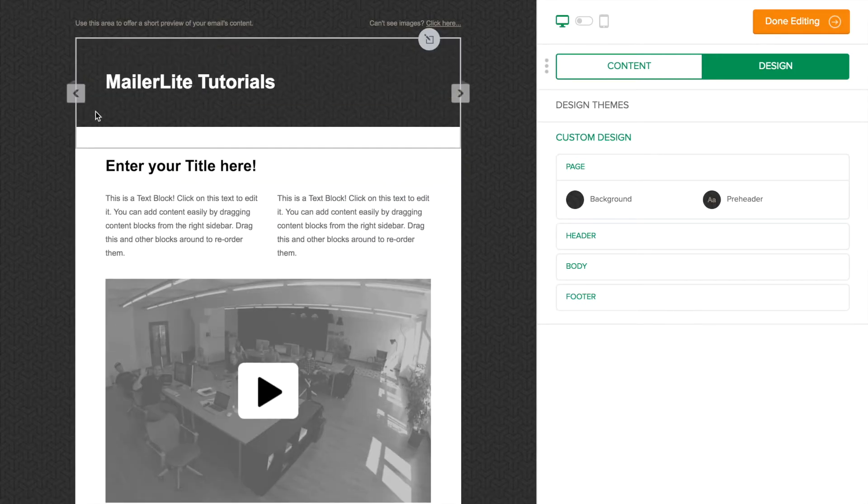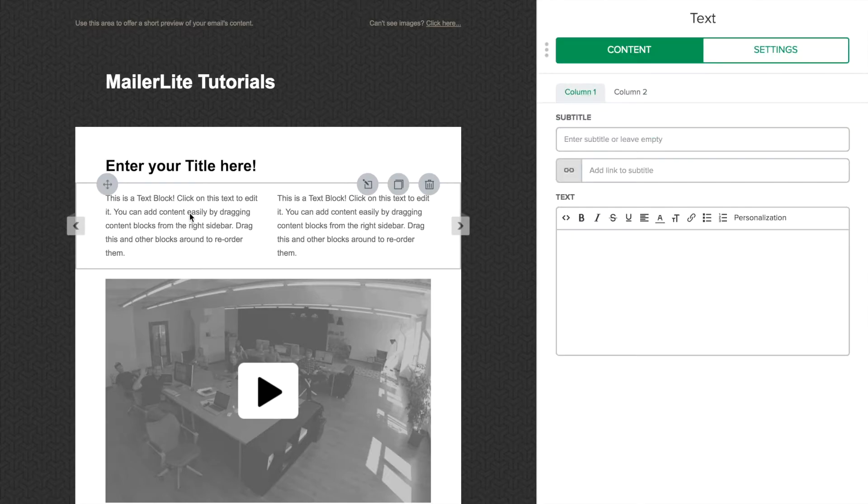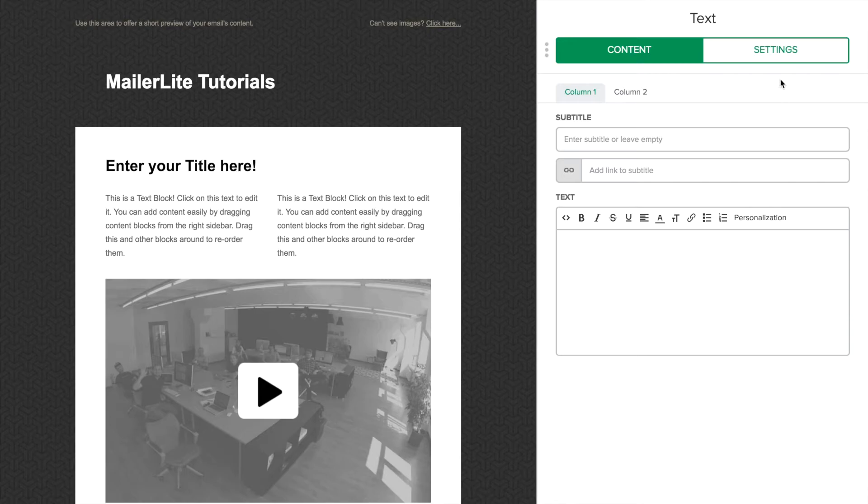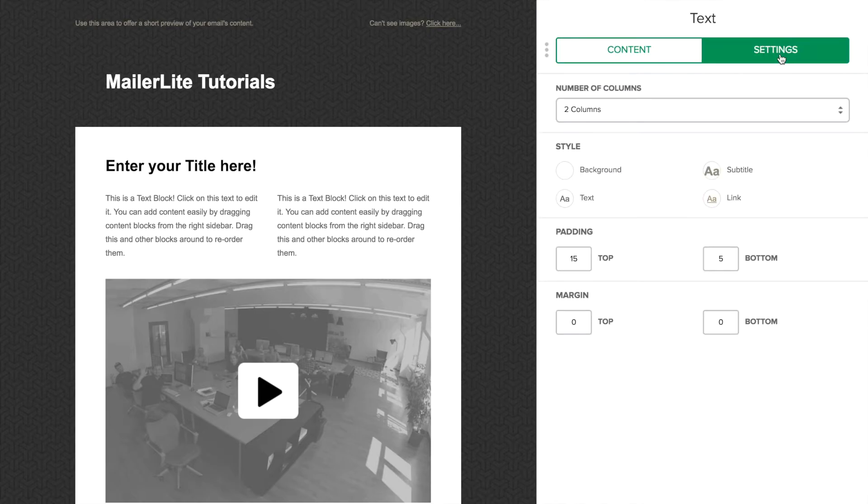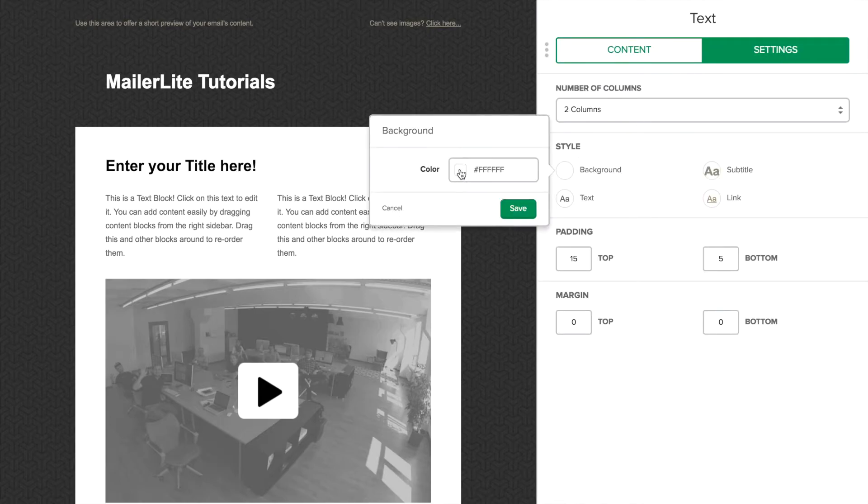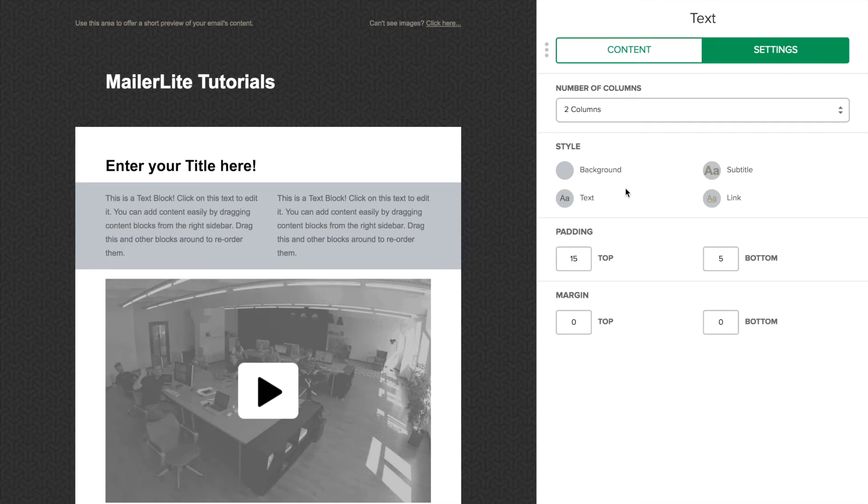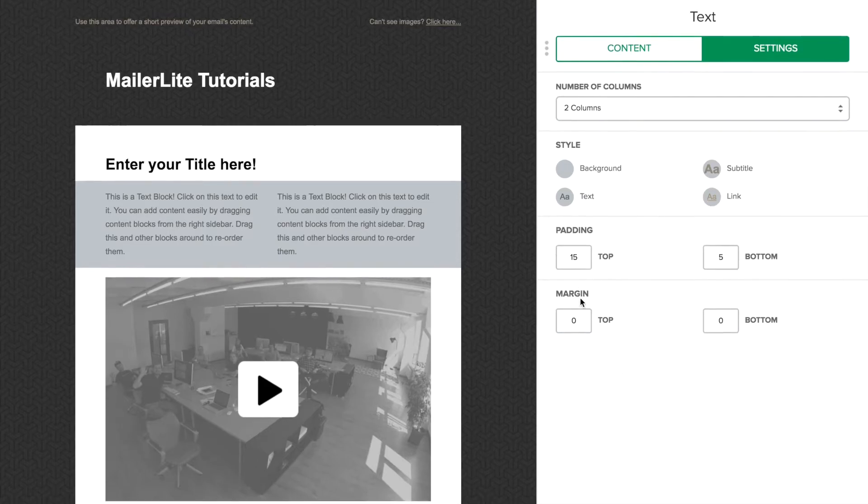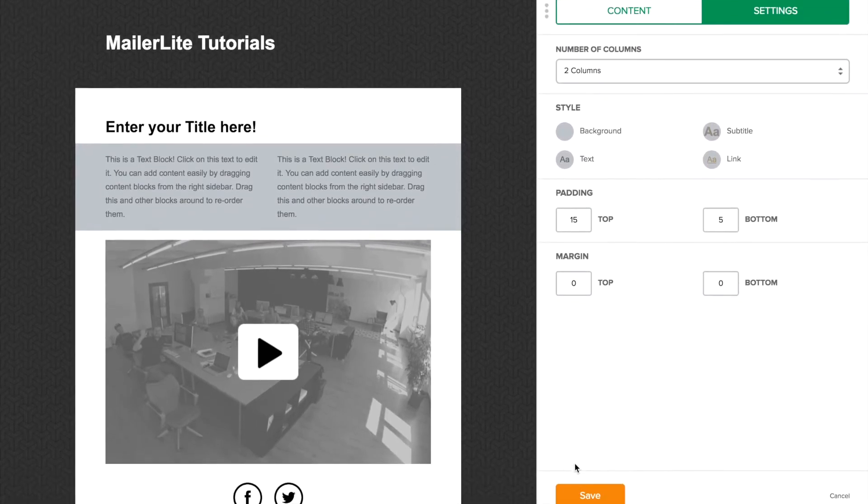To edit the content, just click a block and use the right sidebar for detailed edits. For deeper editing, click the settings tab where you can change the color, padding, and other elements of the specific block. After you're done, save.